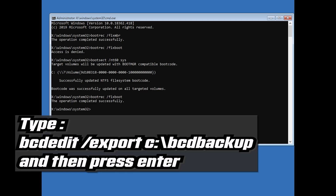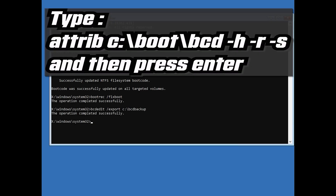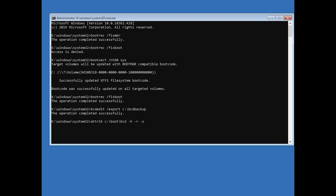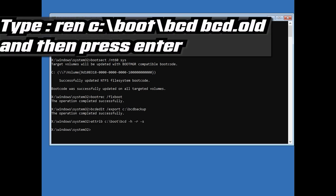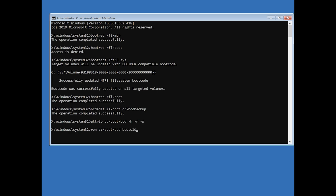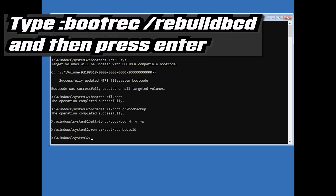Type bcdedit /export C:\boot\backup and then press Enter. Type attrib C:\boot\bcd -h -r -s and then press Enter. Type ren C:\boot\bcd bcd.old and then press Enter. Type bootrec /rebuildbcd and then press Enter.